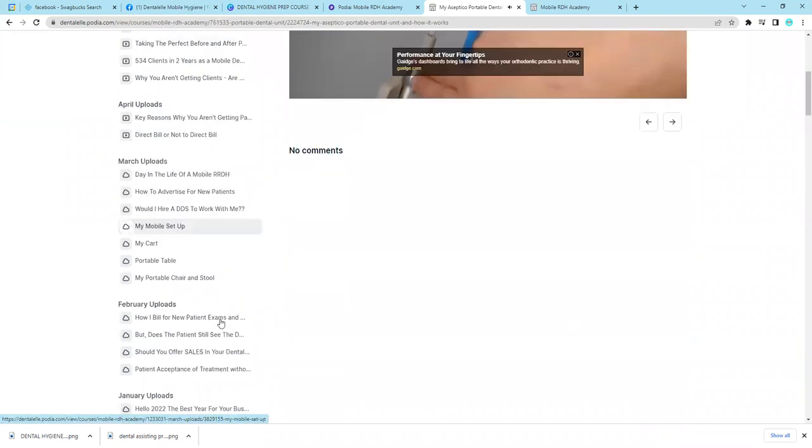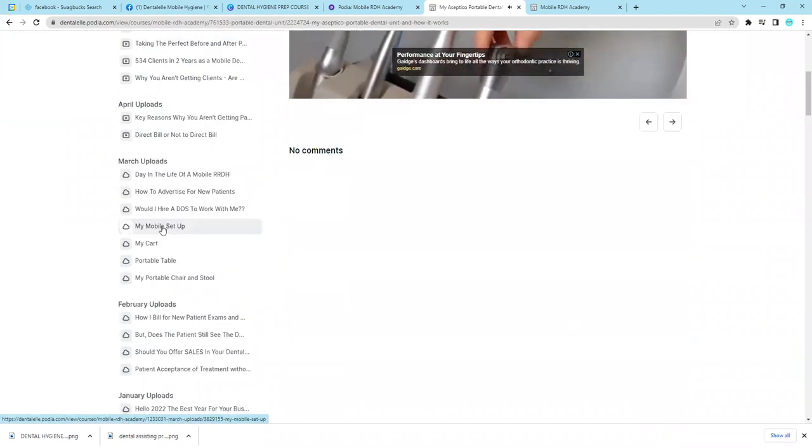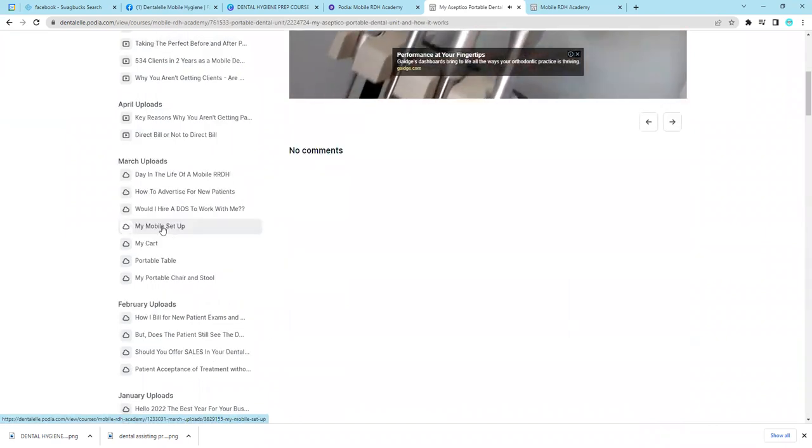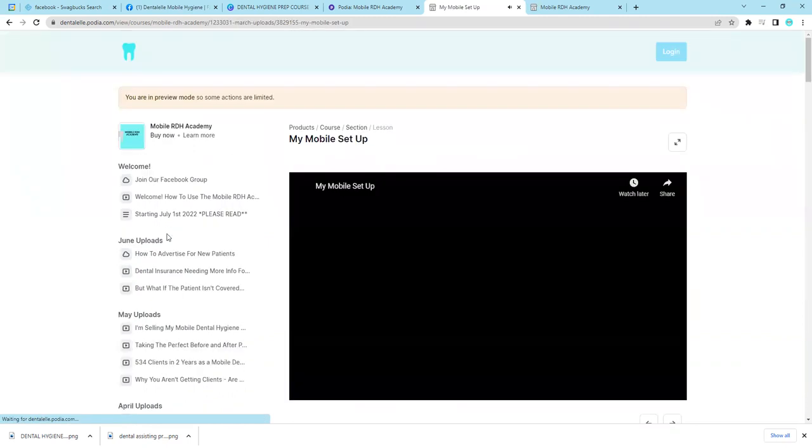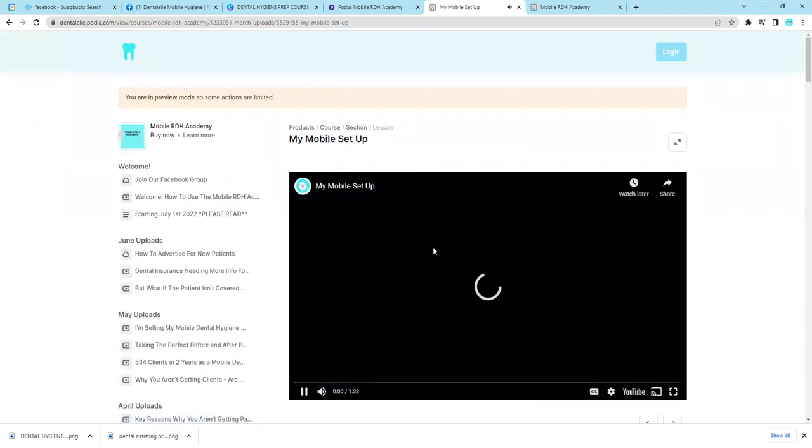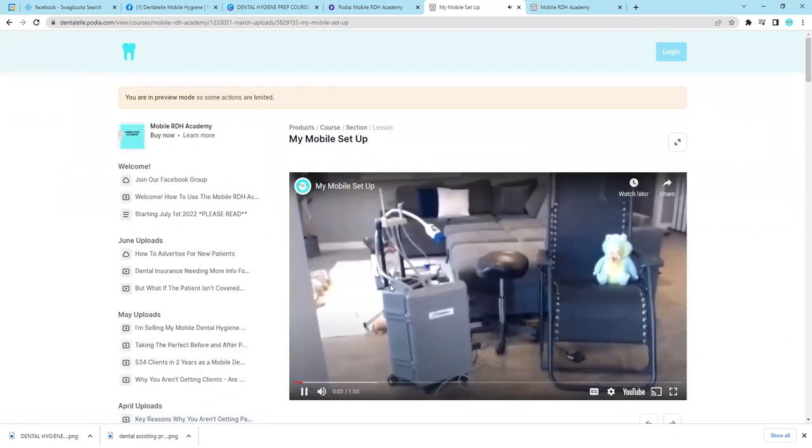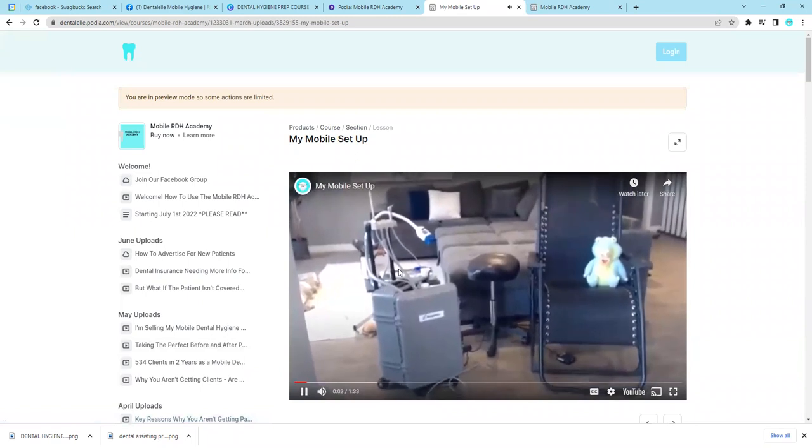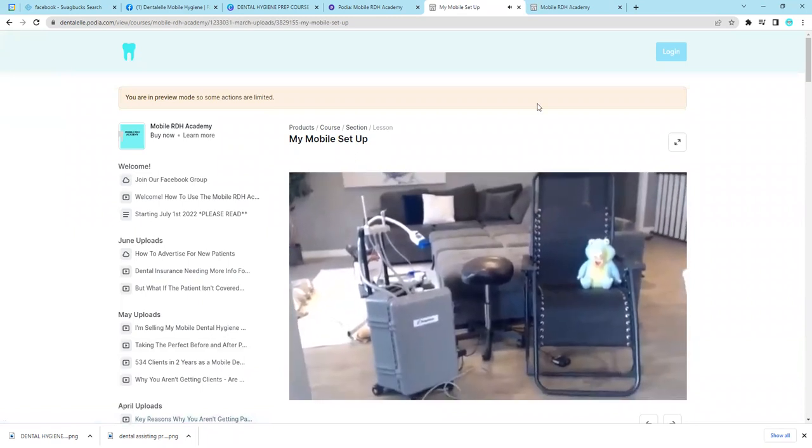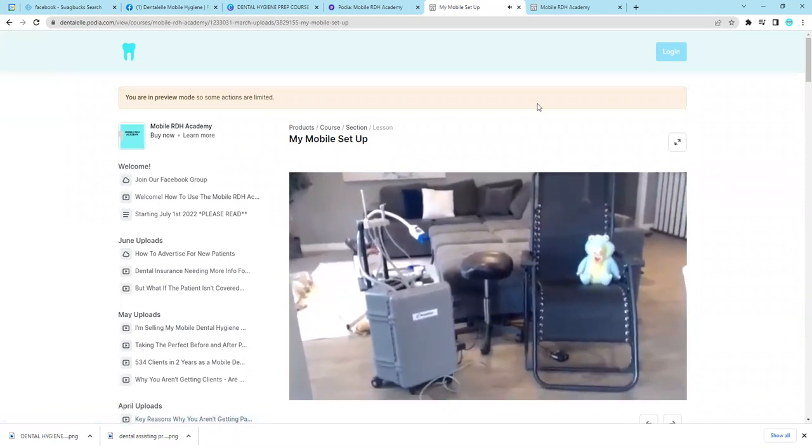Another popular video would be my mobile dental hygiene setup. So you can click on that video and then I show you guys right here. So if you guys have any questions, let me know, and I will see you in the next one.